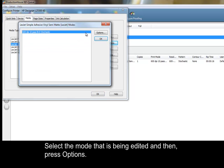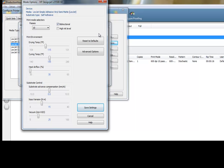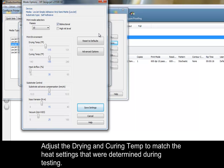Select the mode that is being edited, and then press Options. Adjust the drying and curing temp to match the heat settings that were determined during testing.